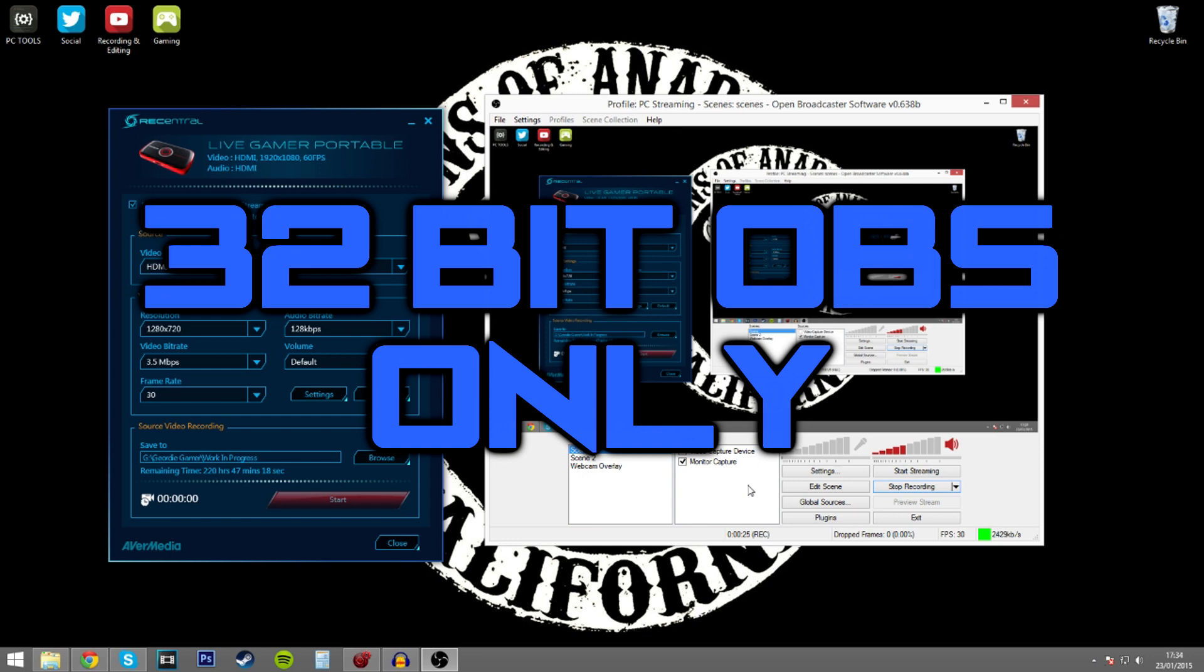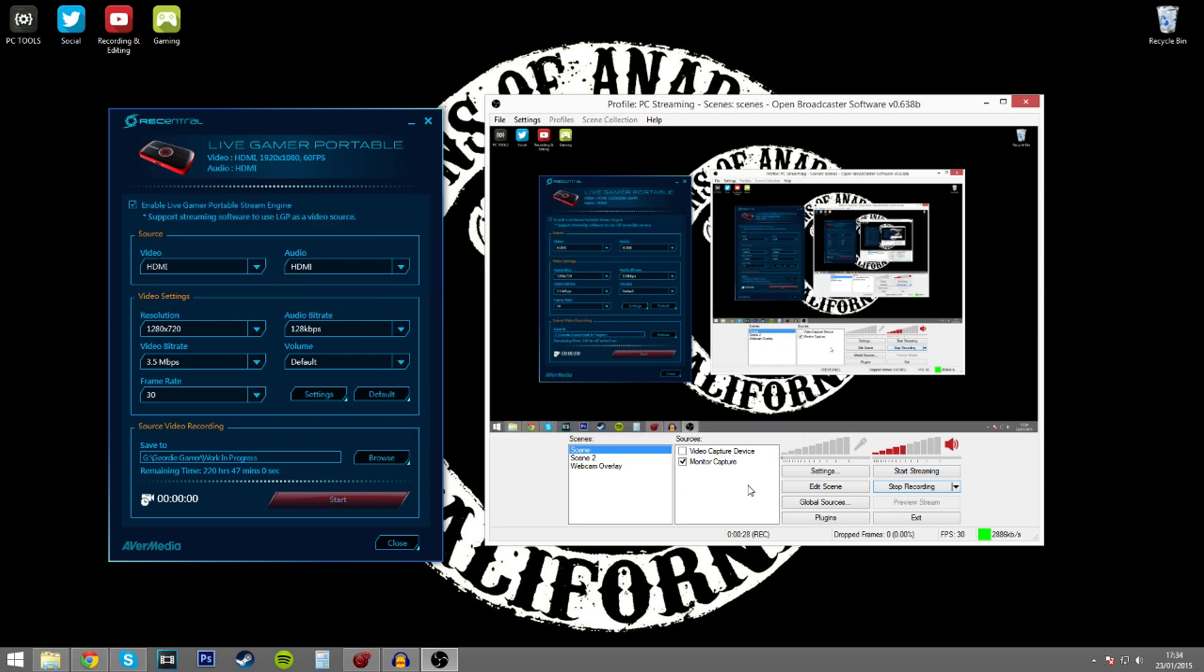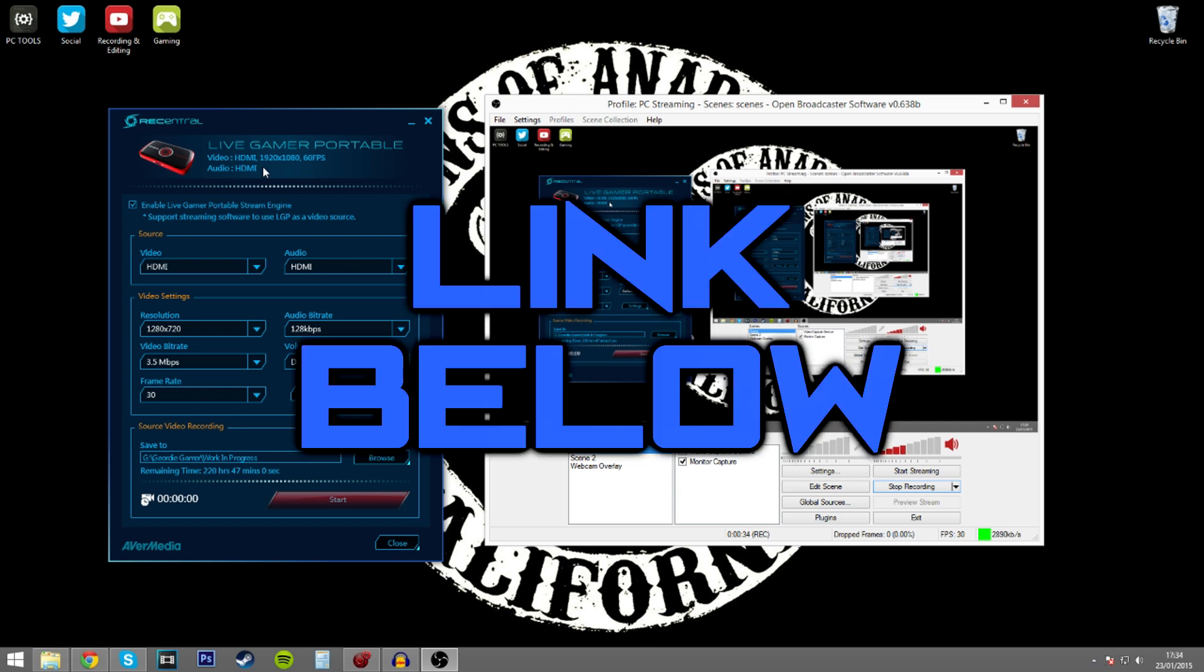So it has to stick with the 32-bit software. The second point is you need this Live Gamer Portable streaming software running in the background. This is available from the AvaMedia website.